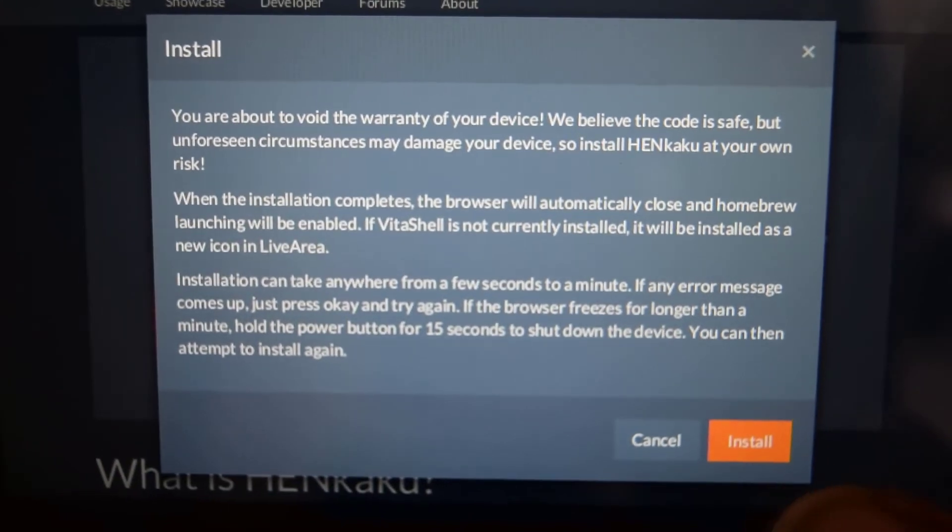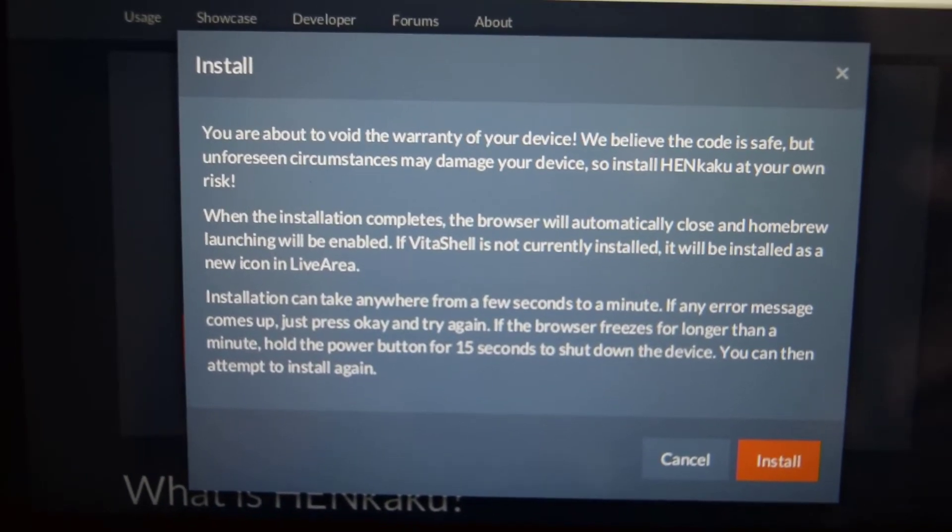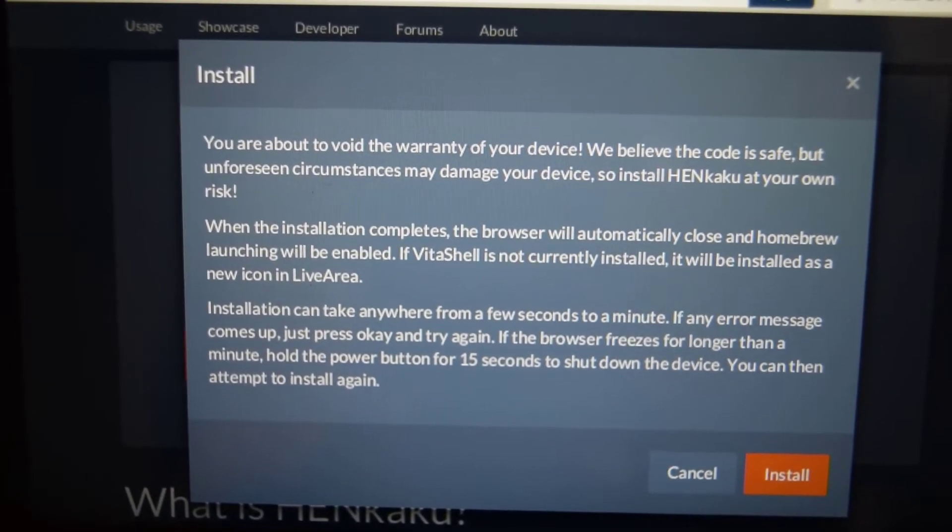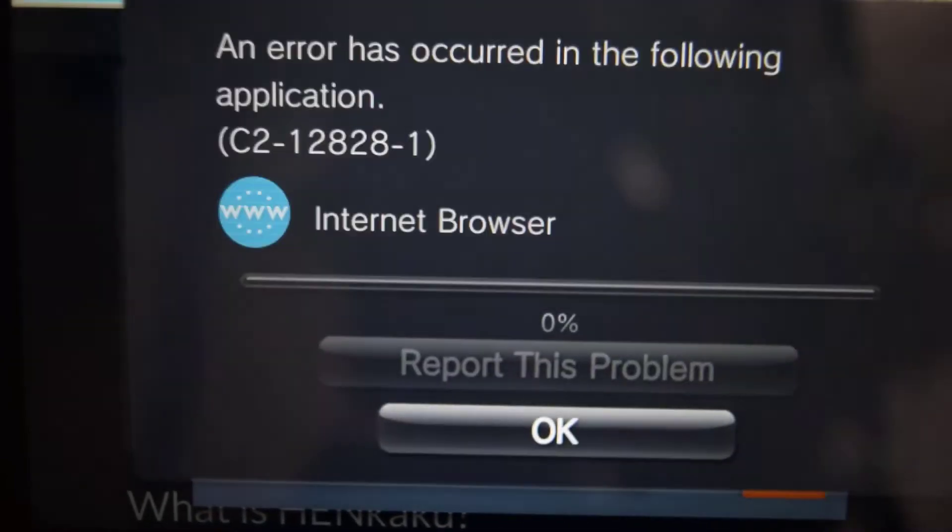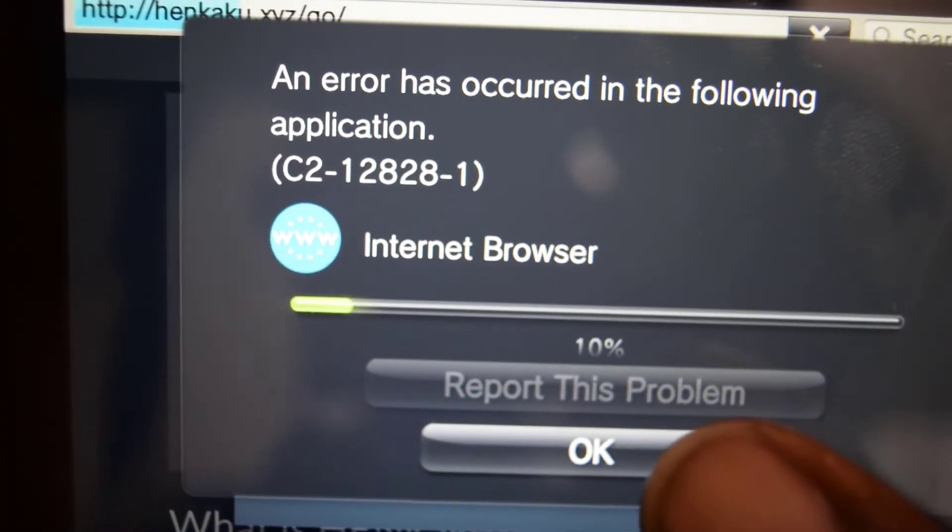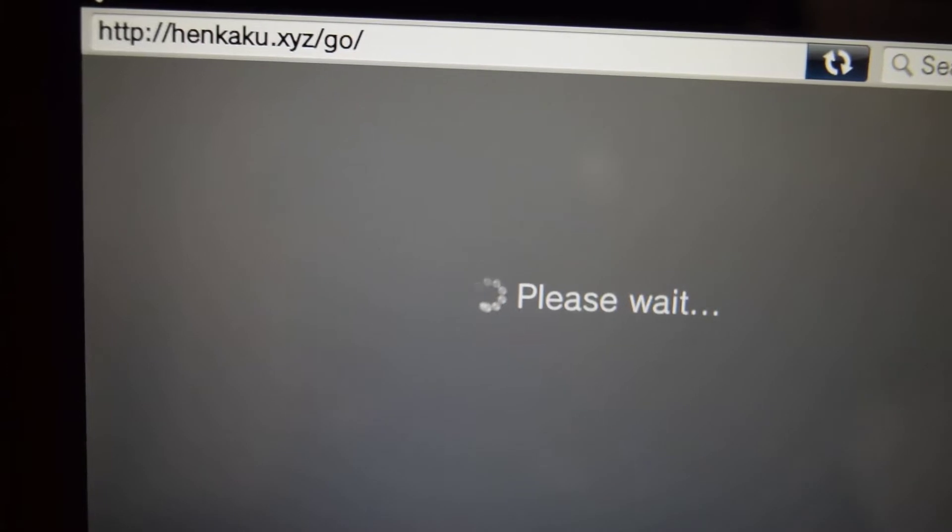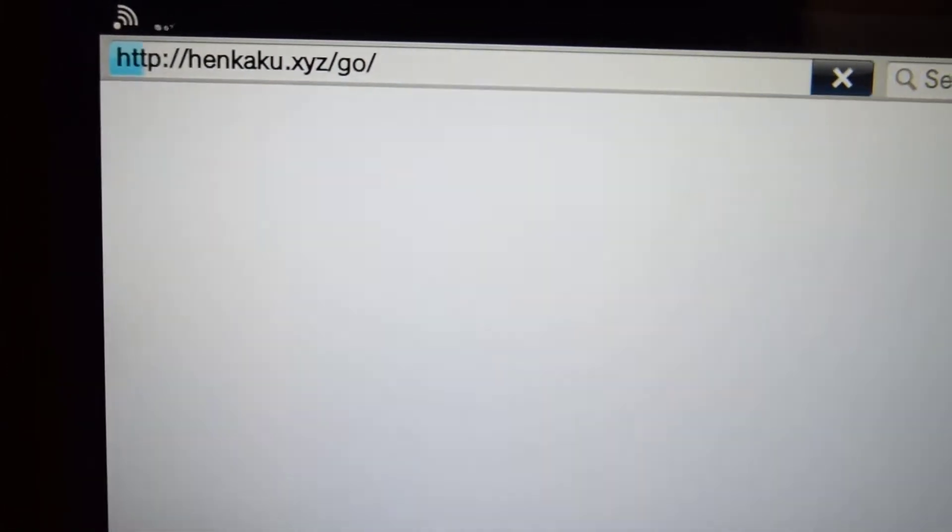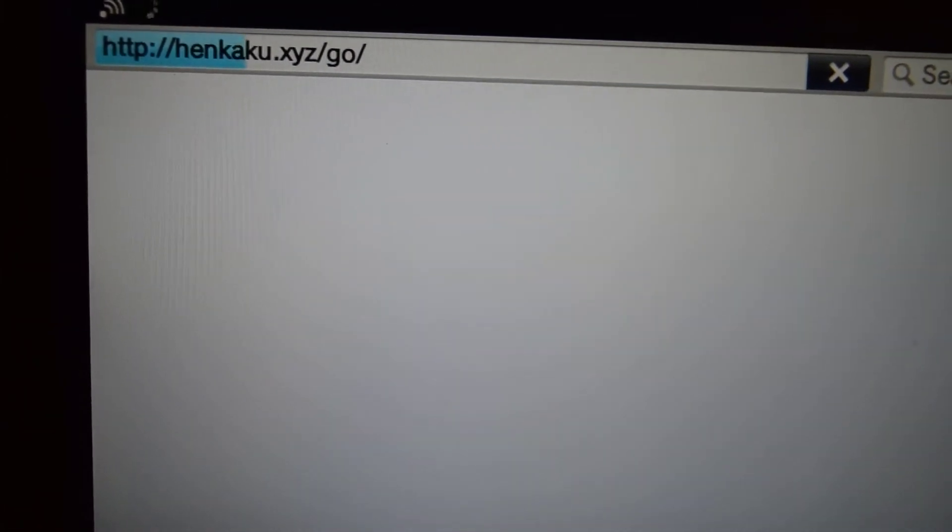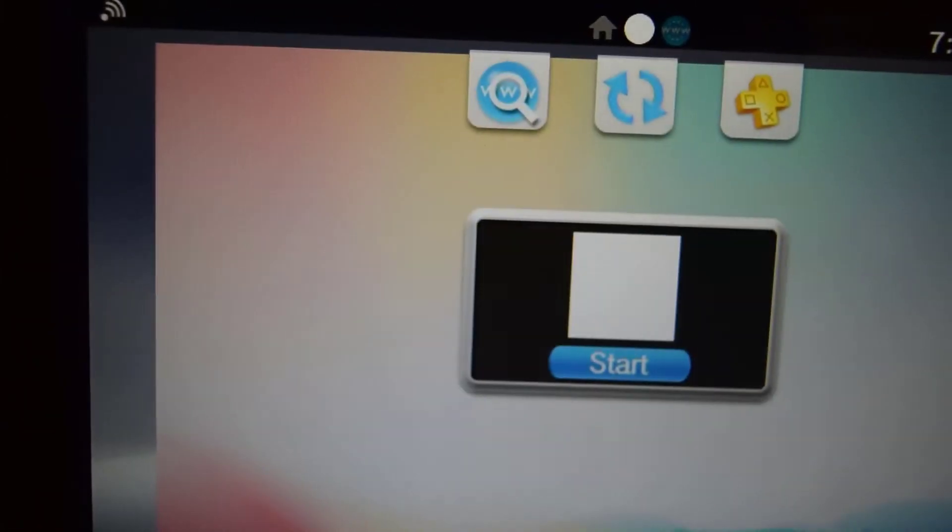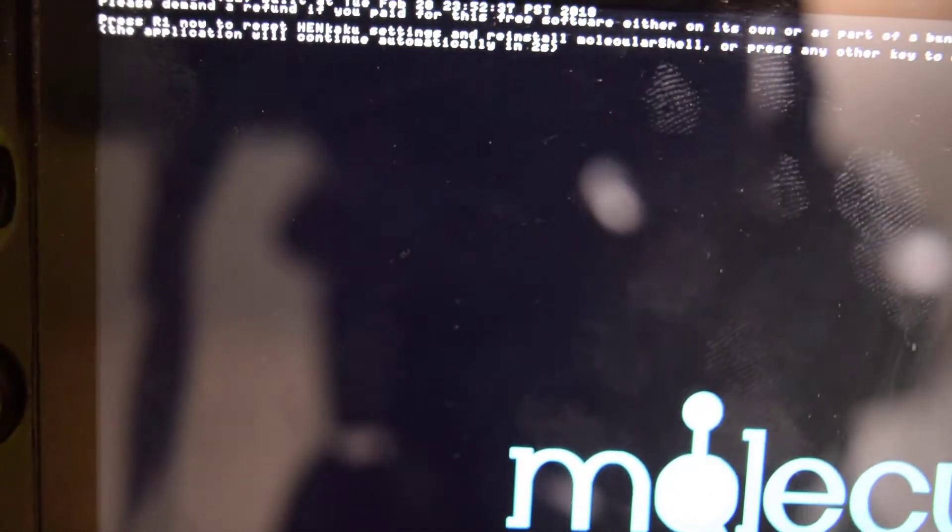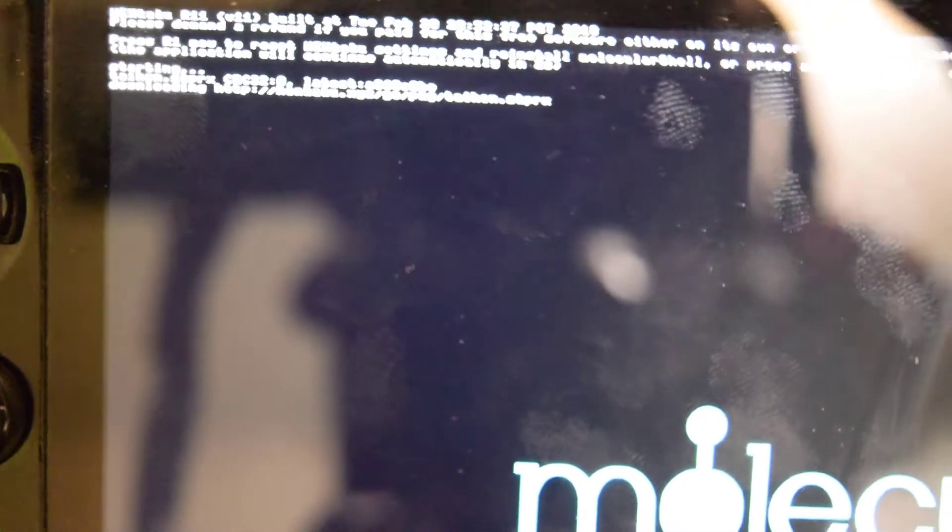So press install now. If it fails, just try again. Sometimes it will work the first time, sometimes you have to do it more than once. Oh, there we go, and it's now being installed.